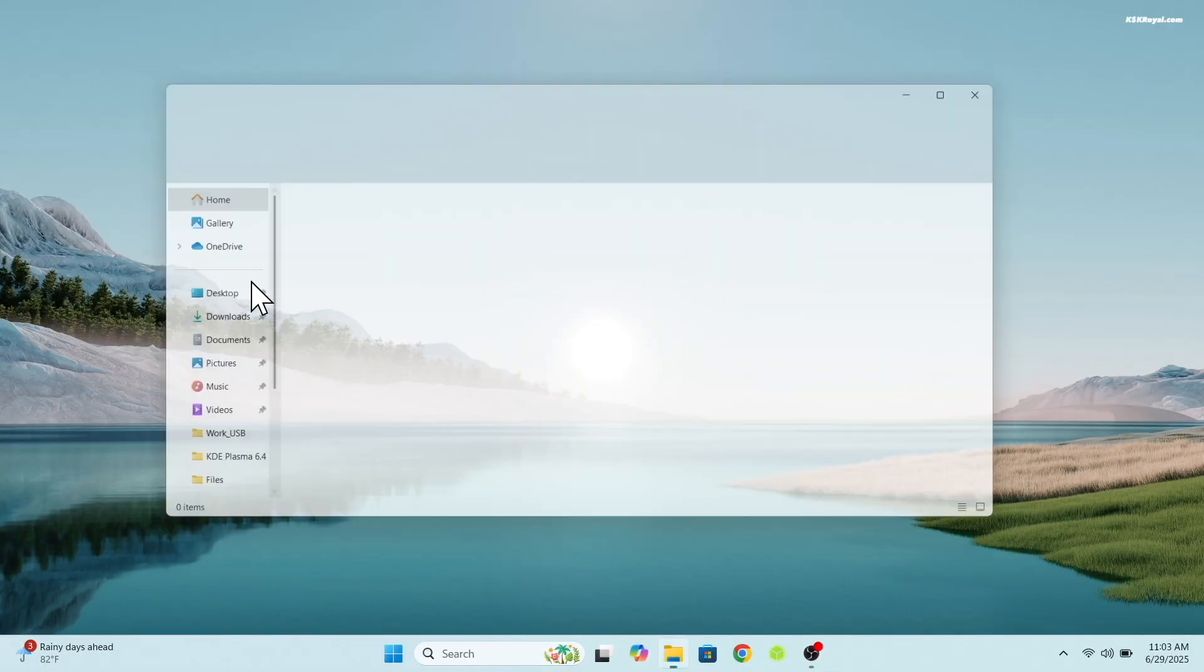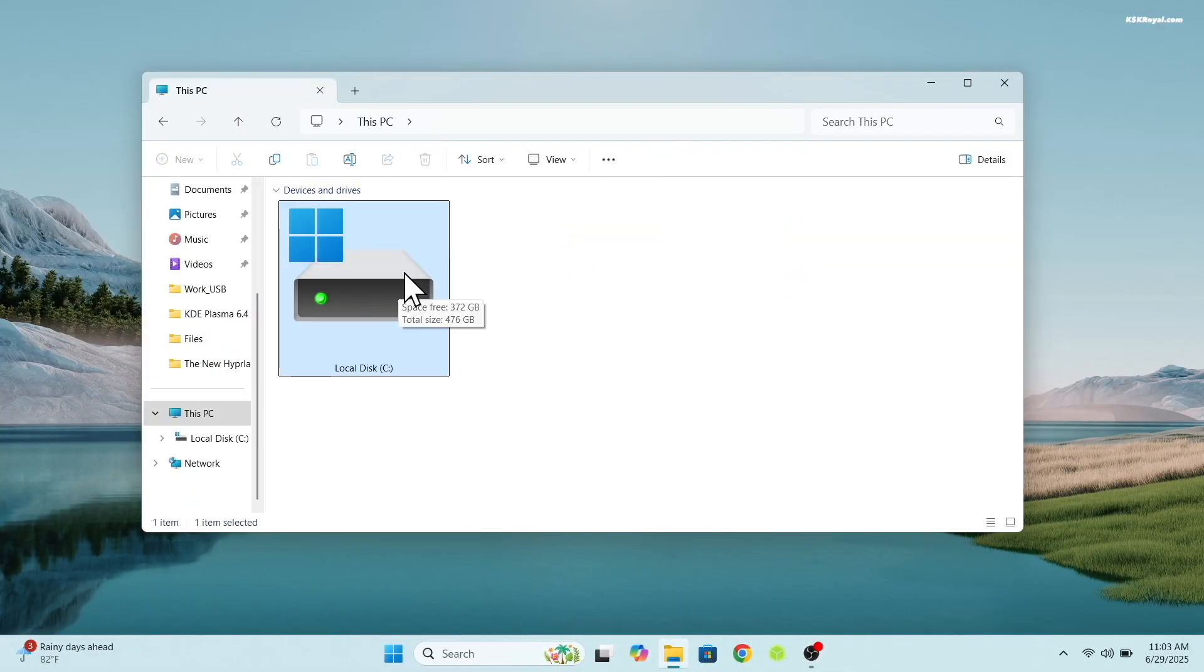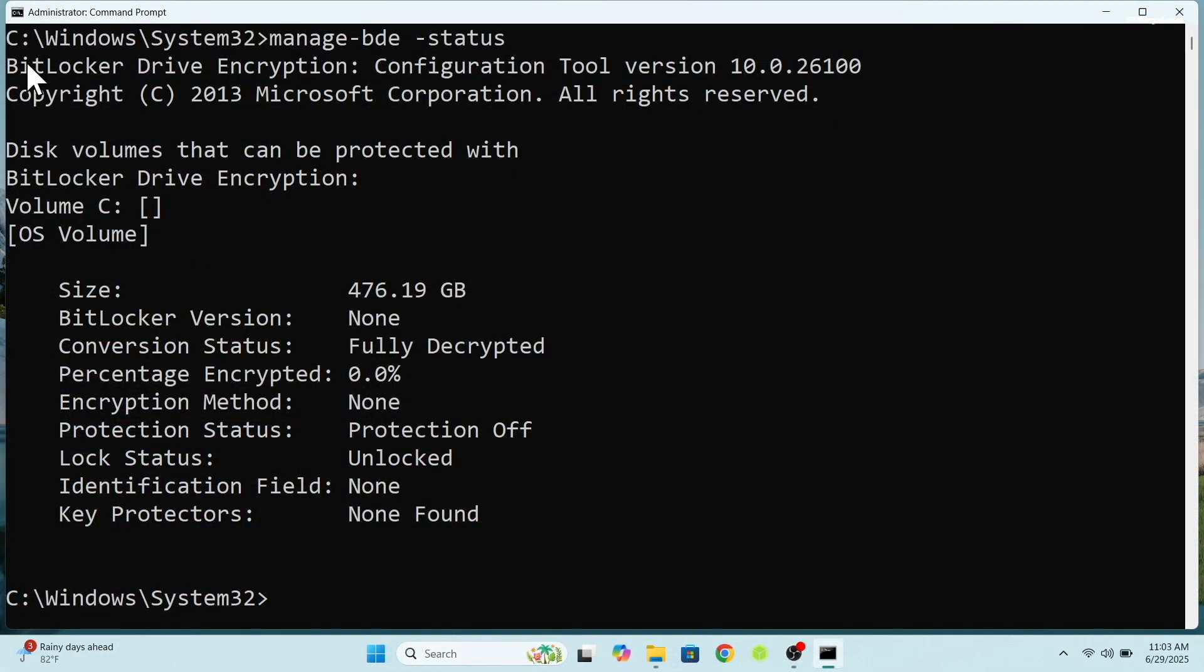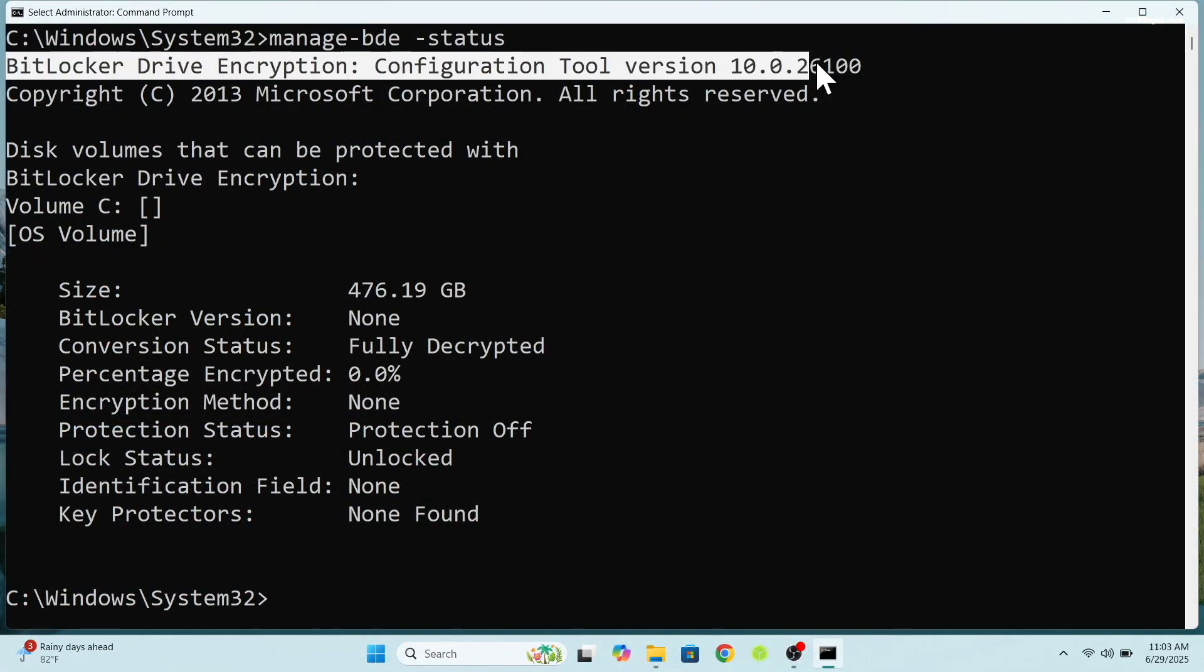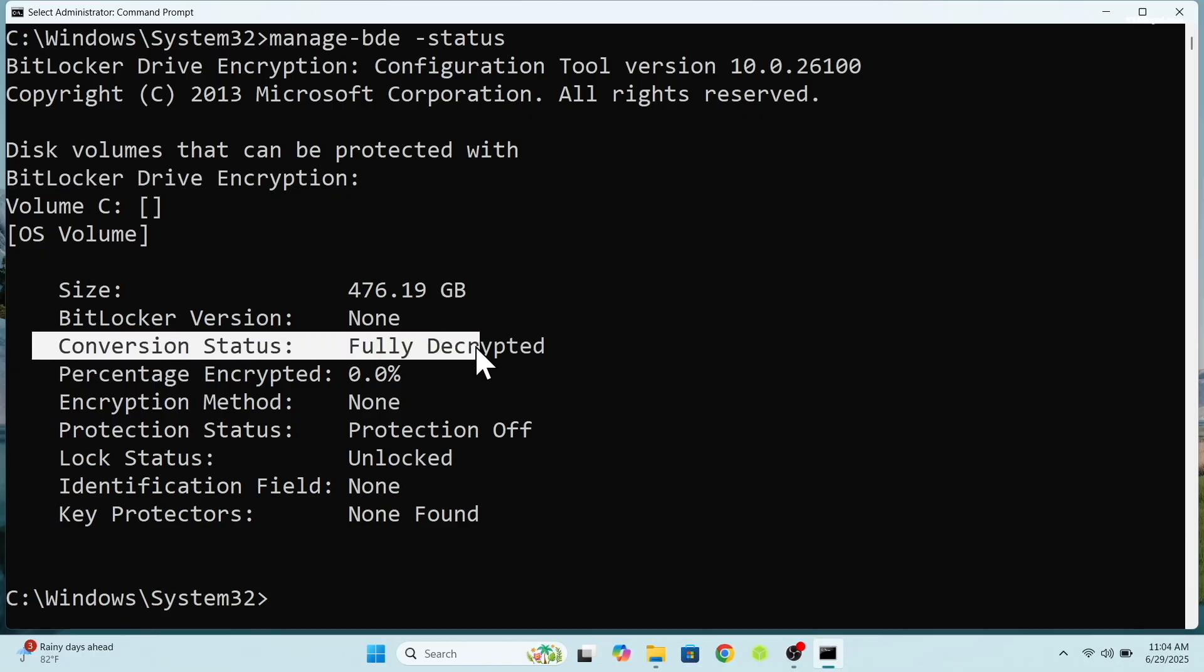If you are using Windows 11 Professional, disable BitLocker encryption before proceeding. BitLocker can interfere with Linux installations. For Windows 11 home users, this feature is disabled by default.